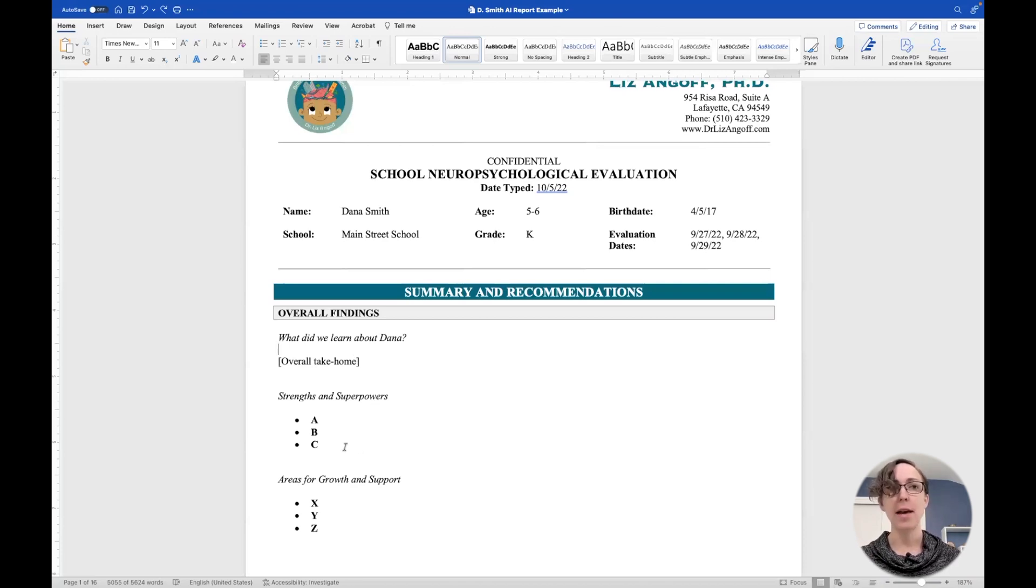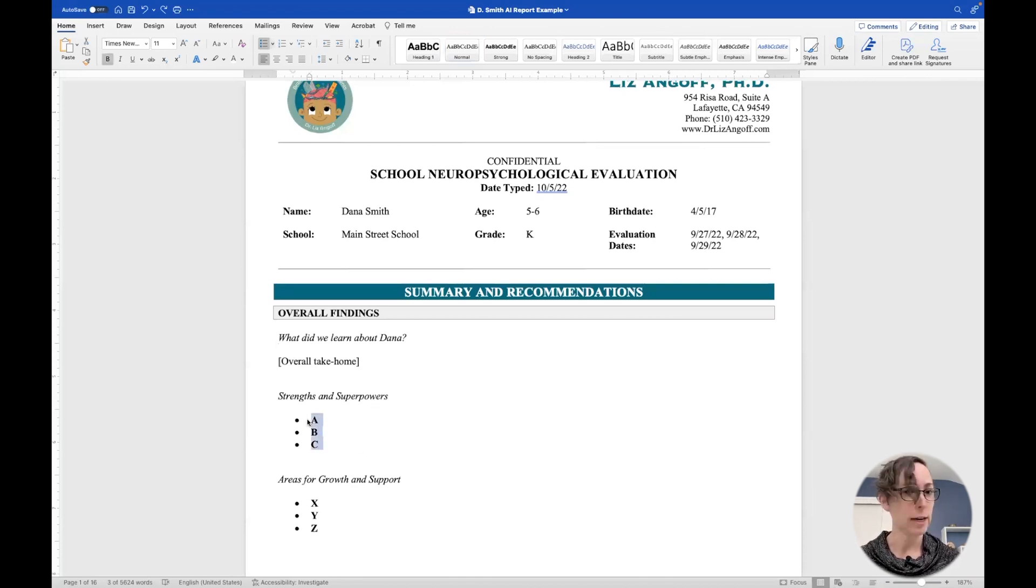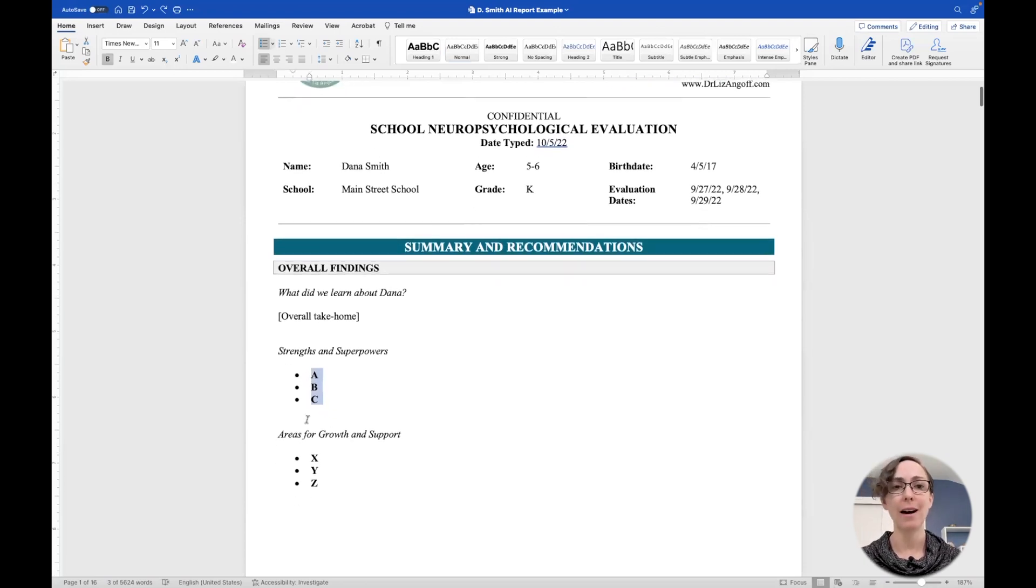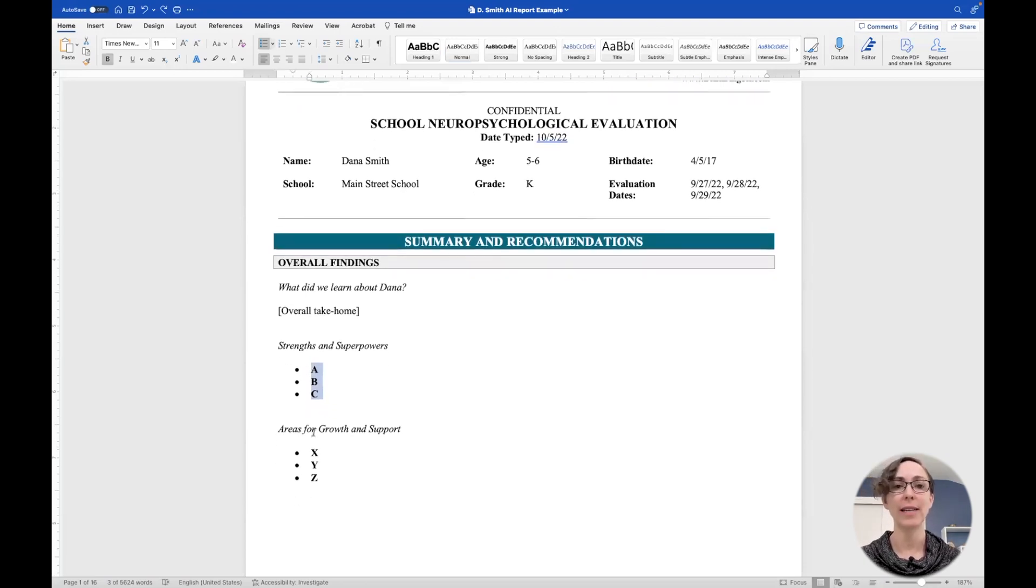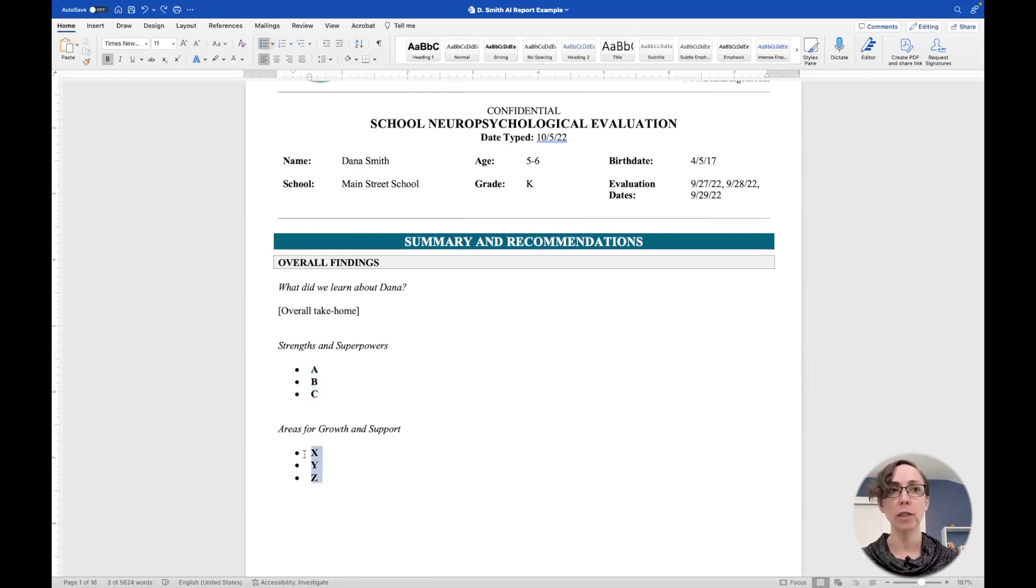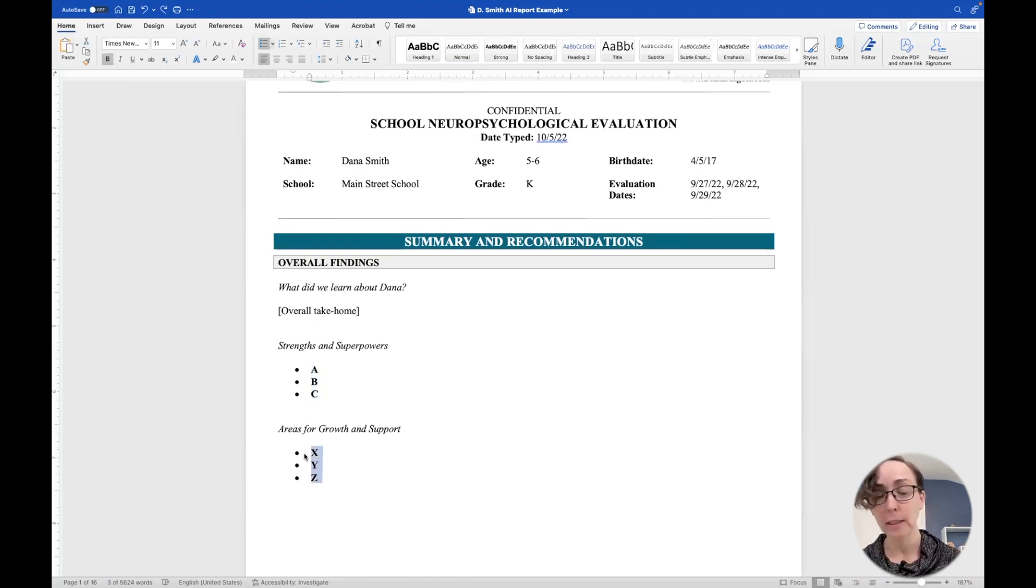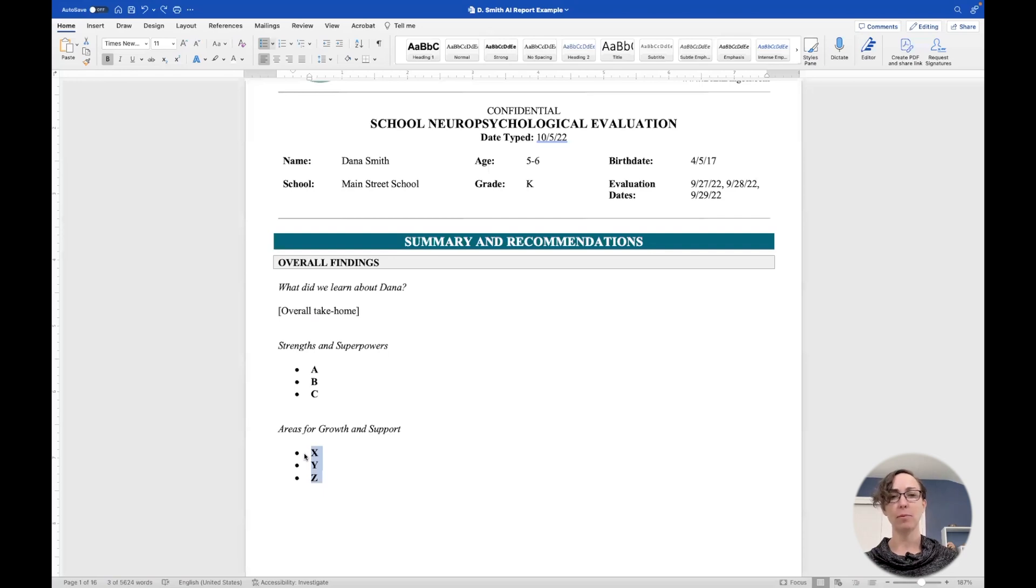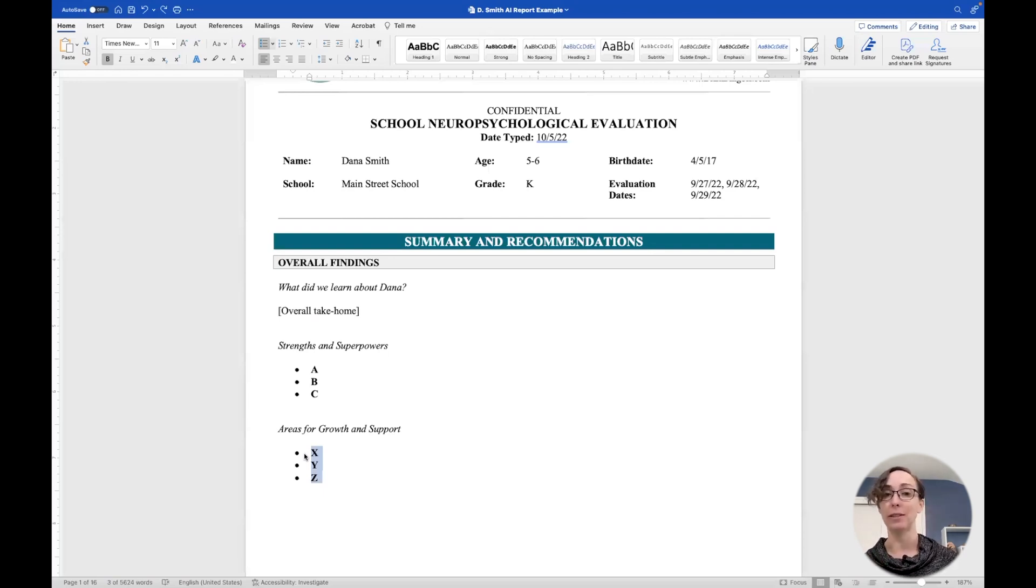And then I'm going to list three to five strengths and superpowers, the things that kids really excelled at and did really well at, whether it's character strengths or things from the testing. And then areas for growth, where they want to build, we want to help them build their skills and areas for support where they may interact with the world differently. And we have to do things differently to really support them and help them be their best selves.